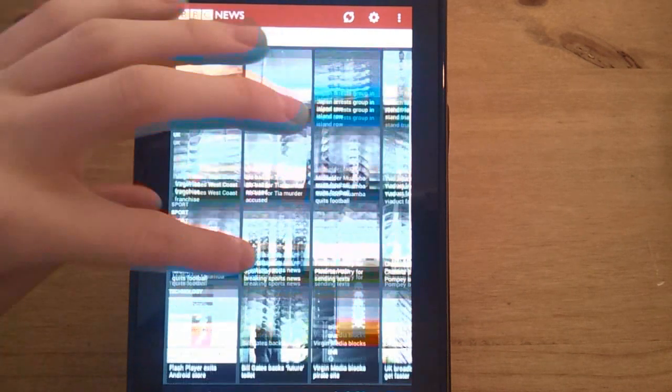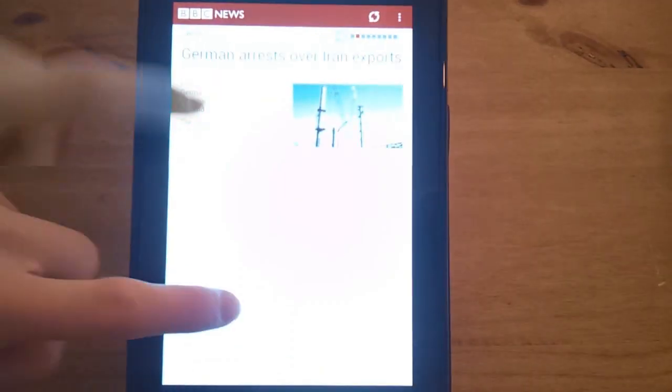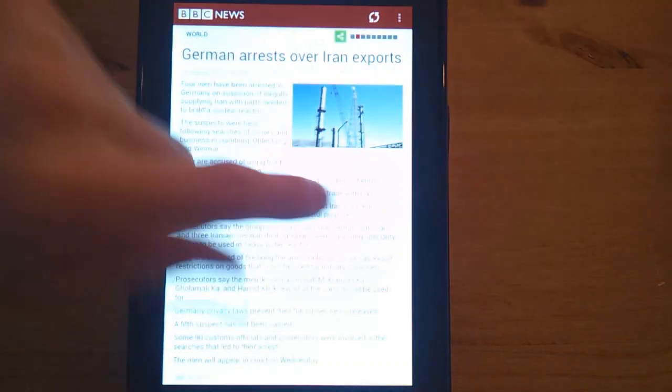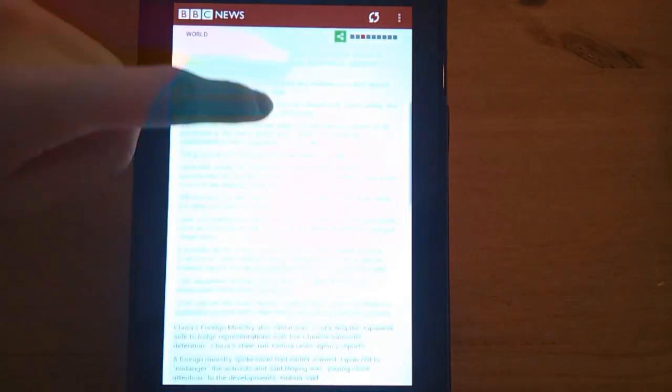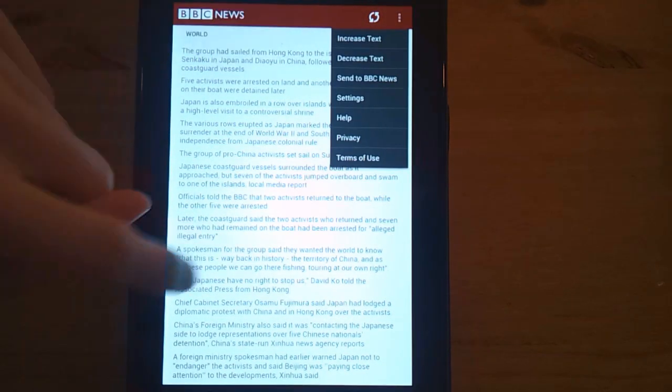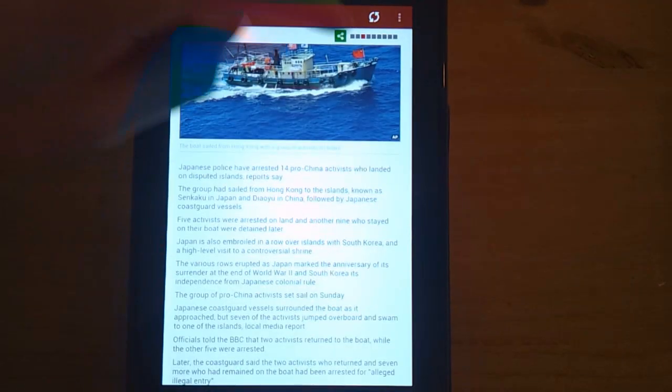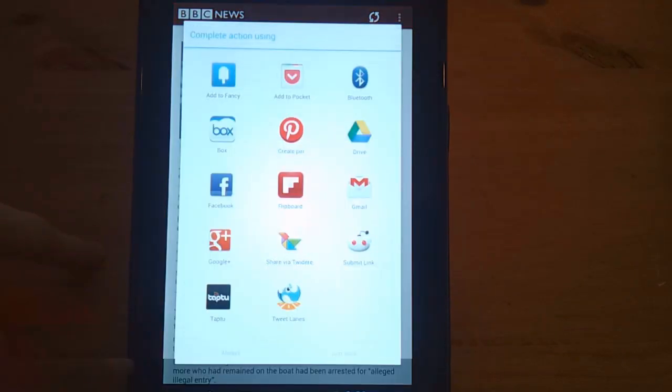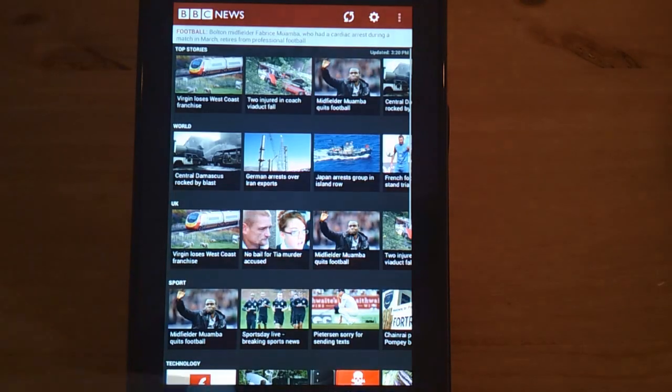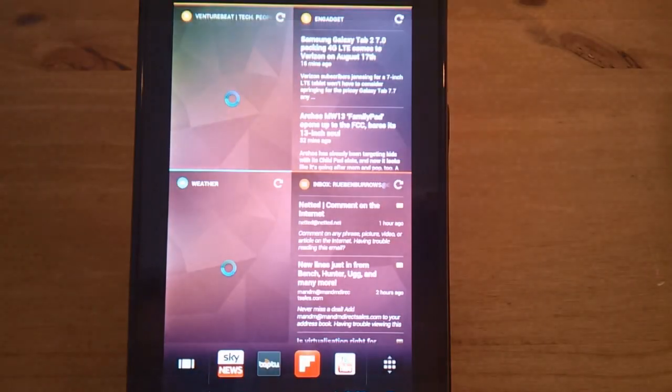Once you're in an article, as you can see you just view it. You can also flick through articles and you can also increase text and do all that good stuff and share it between your different networks that you have. So that's the BBC News app. I've got a link to all these in the description.